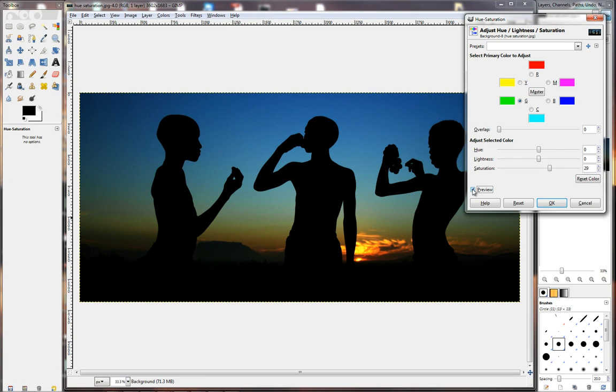In the next lesson, we are going to look at Colorize. How we can basically use the Hue to get different colored effects in the picture. And create a very nice monotone. And also like a sepia effect. So, that's it for this lesson. See you in the next one.